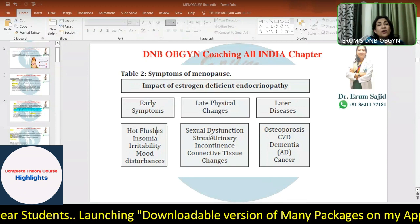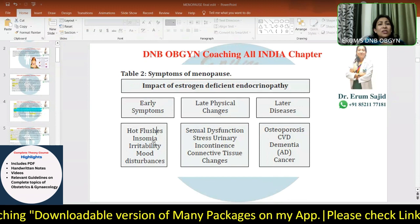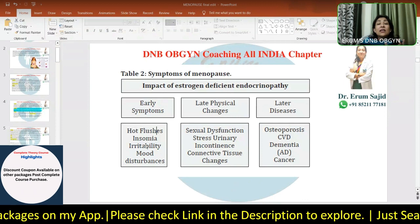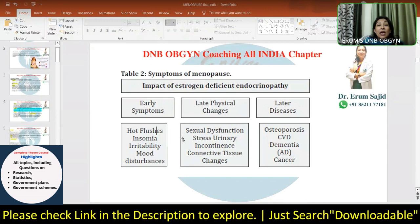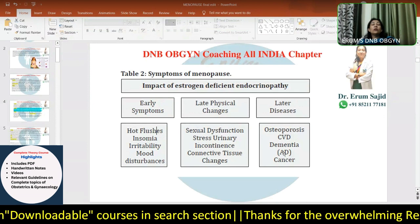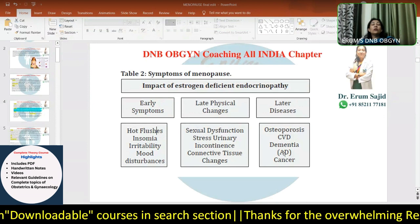Immediately when estrogen deficiency sets in, a patient starts having hot flushes - this is called vasomotor syndrome. Hot flushes, insomnia, irritability, and mood disturbances happen within weeks of menopause. Later, after a couple of months to years, you have sexual dysfunction due to dryness, itching, stress urinary incontinence, connective tissue changes, and genitourinary syndrome. And then much later come multiple disorders like cancer, osteoporosis, and cardiovascular disease.